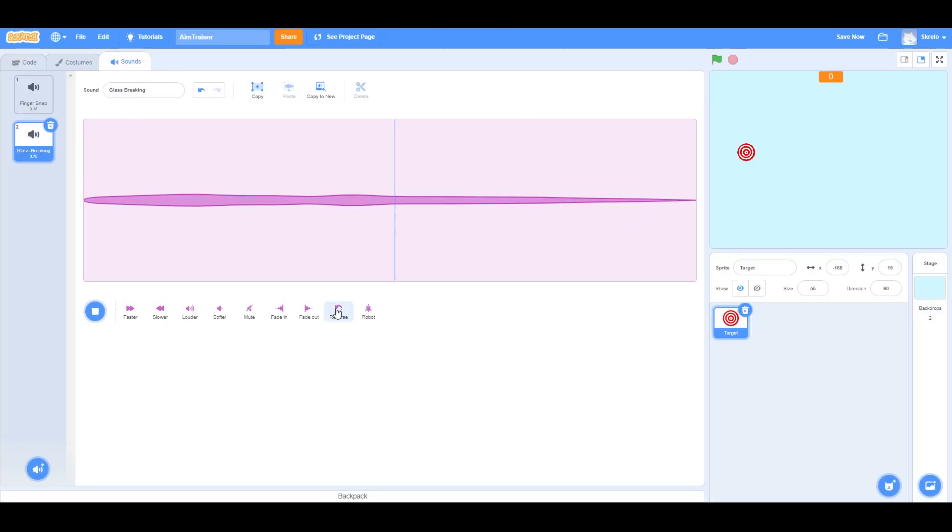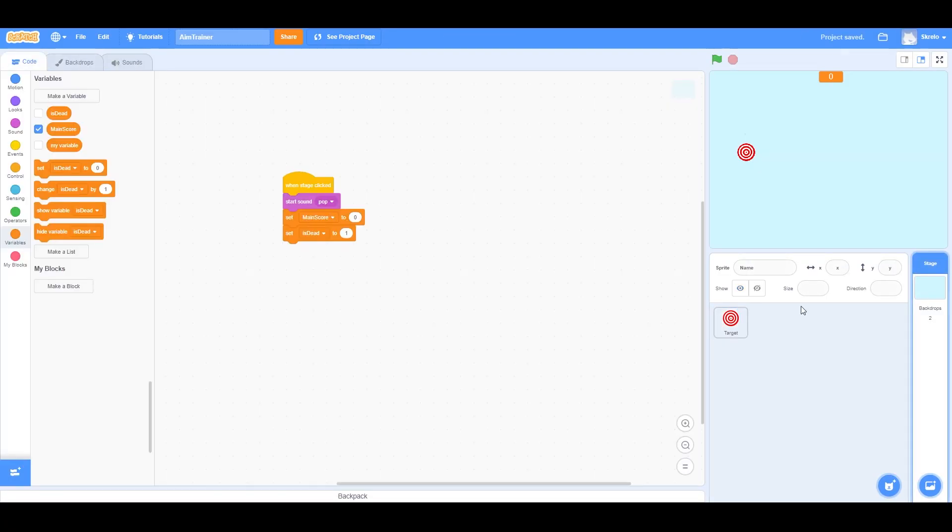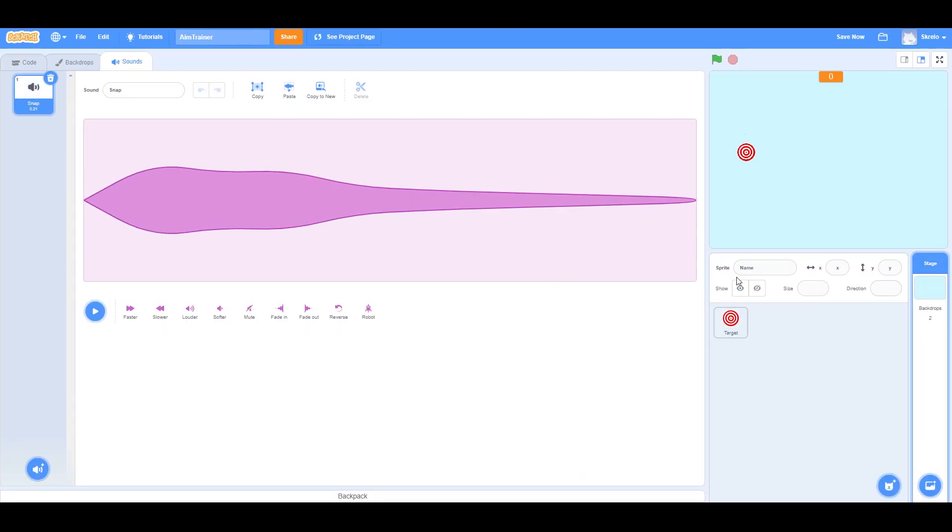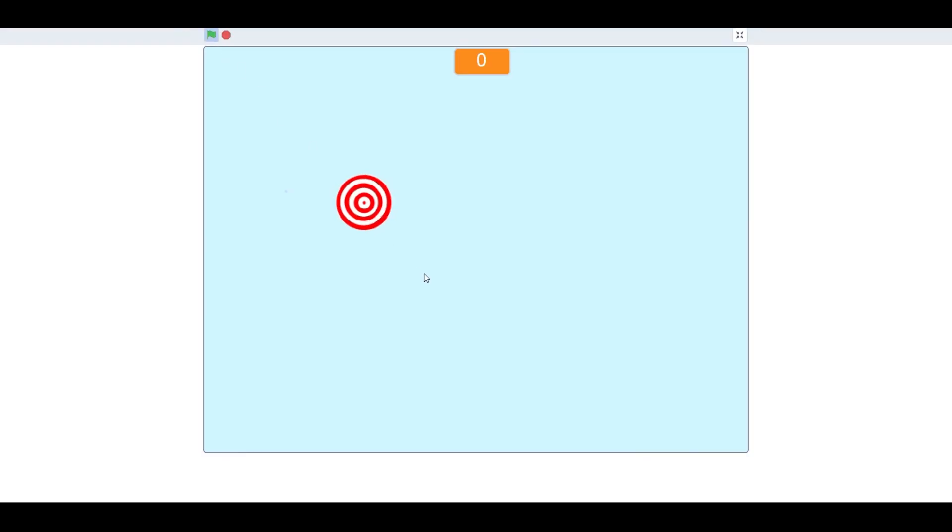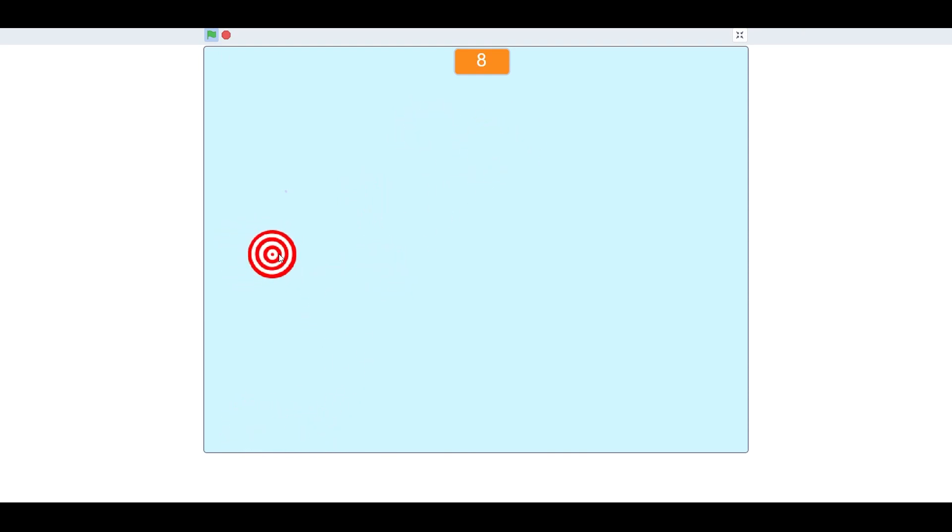I also had some issues with the sound effects. I feel like it would have been nicer for it to have been a global variable, but instead I had to copy things over to each sprite manually. But after all of that, we finally have the finished result.